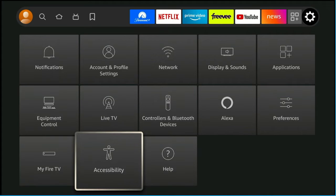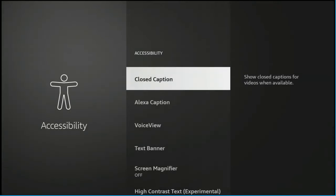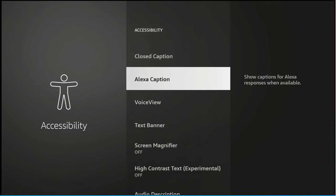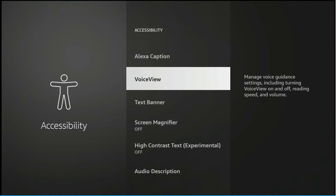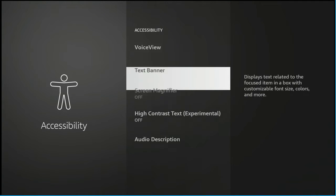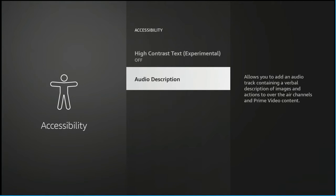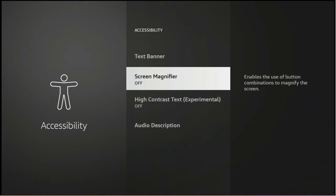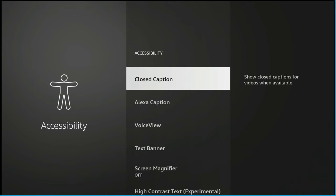So you're going to click on this little block here with your controller and you see right at the top of accessibility is closed caption. You're going to click on the closed caption and it will show you everything you need. Along with the closed caption settings are other things like the Alexa captions, voice view, and even a screen magnifier if you need it. Luckily there's a lot of built-in things for the people who need it. But in this case we're going to mainly look at the closed caption section.